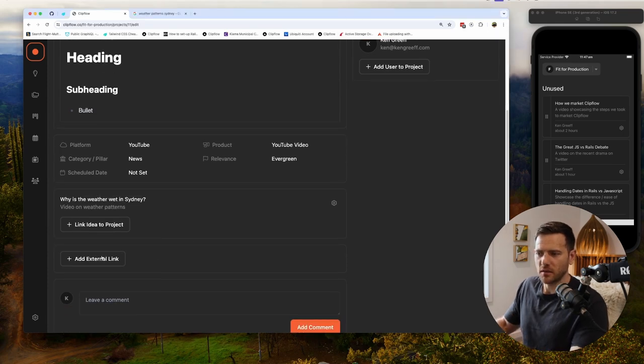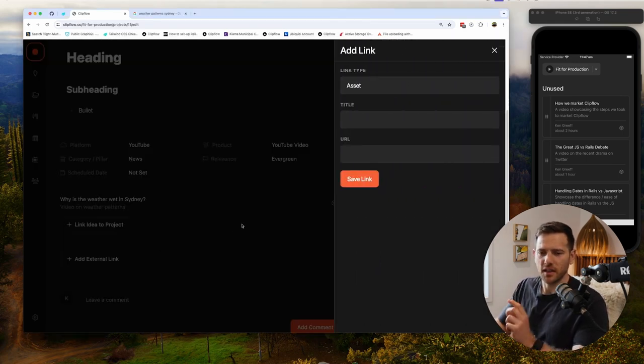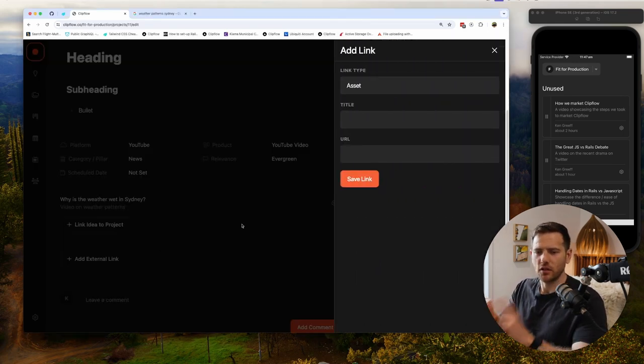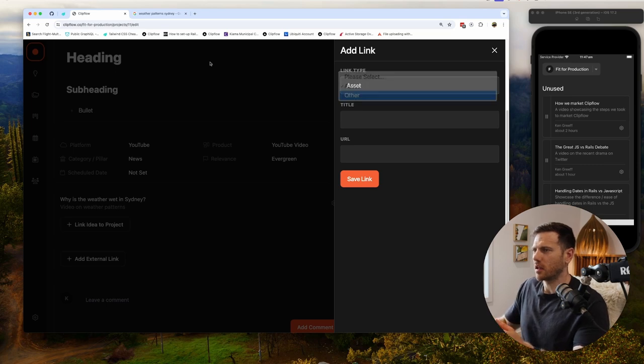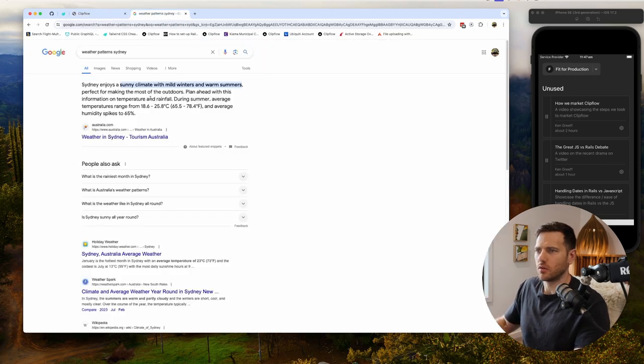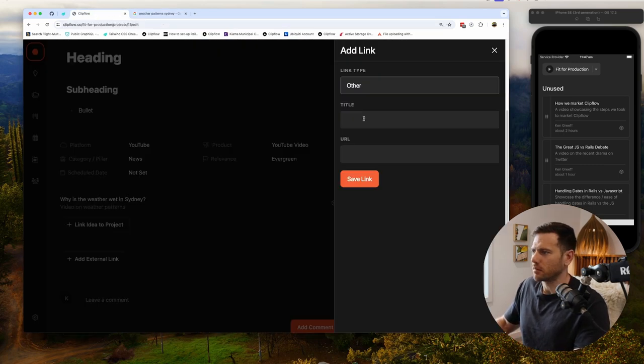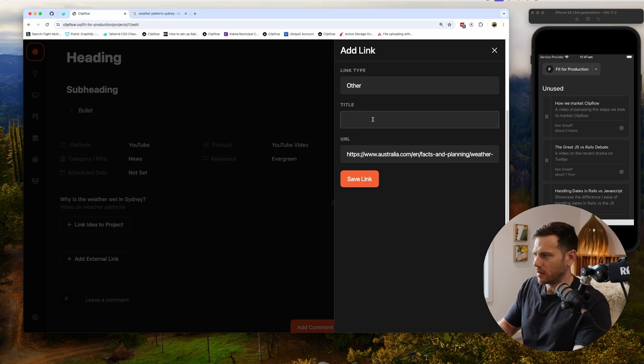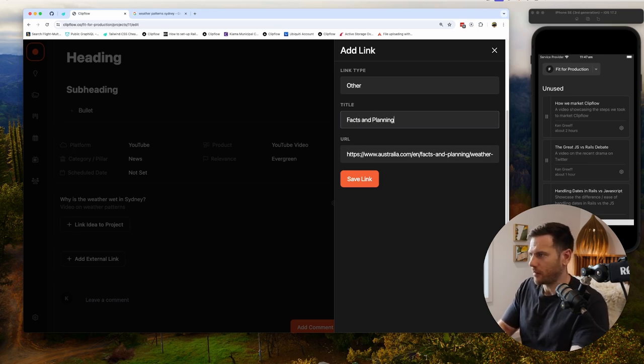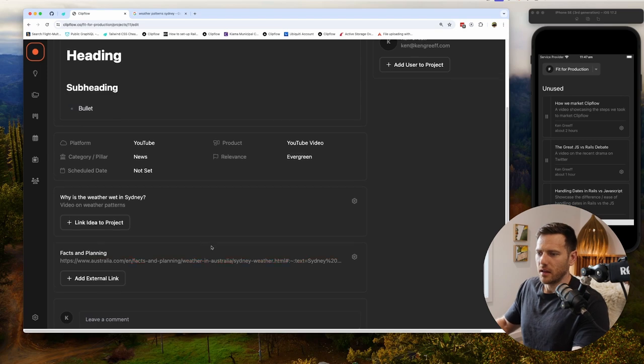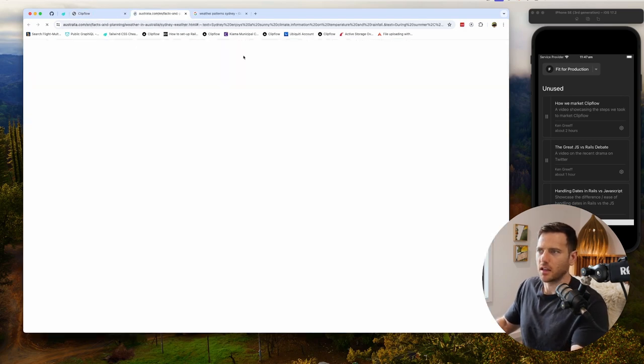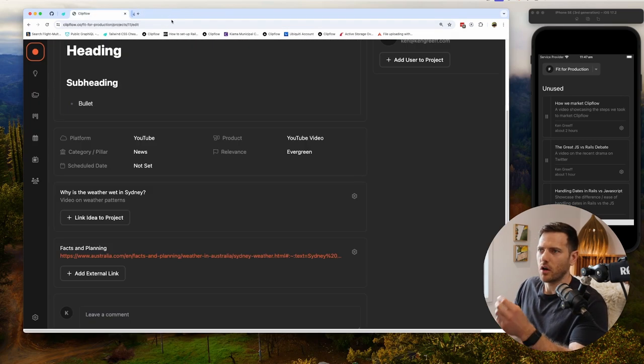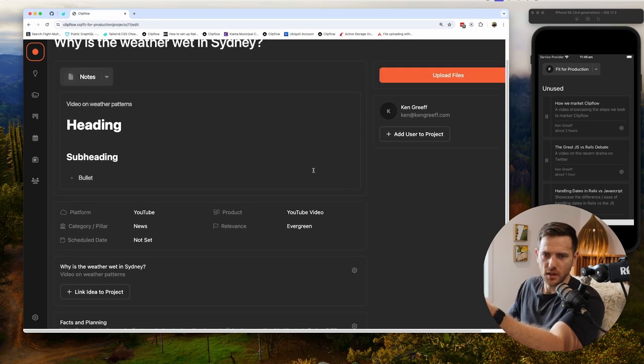The next piece of the puzzle here is the external links. What we can do with external links is link to assets or link to research. In this case I'm going to just link to this article here, Sydney tourism, and I'm going to say 'facts and planning.' Save that link. Now when your team jumps in or if you jump in later, you just can click the link, boom, opens you straight up to where you were so you can continue on your research.